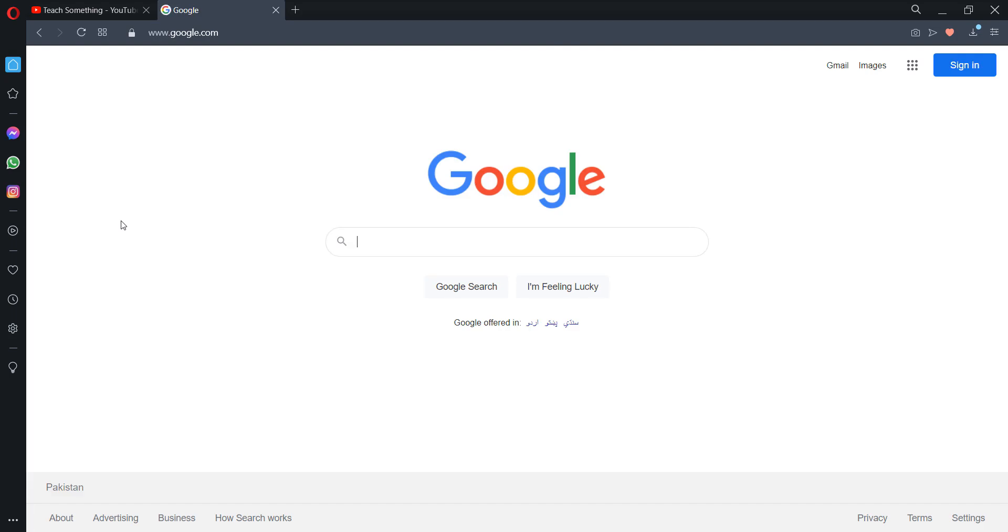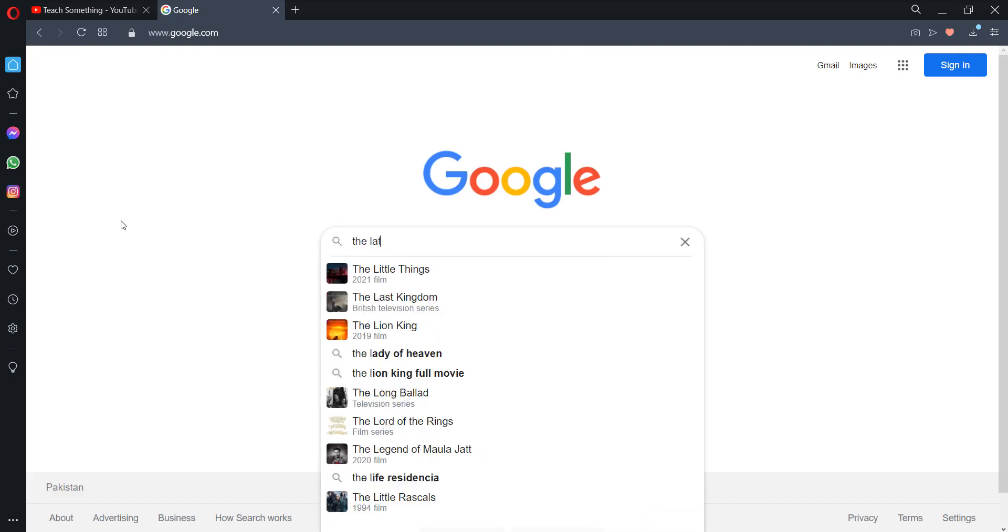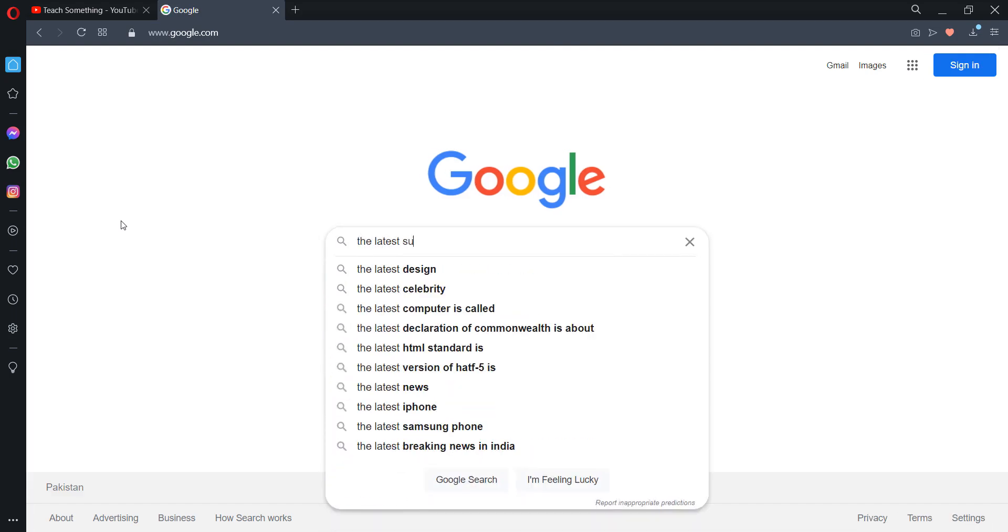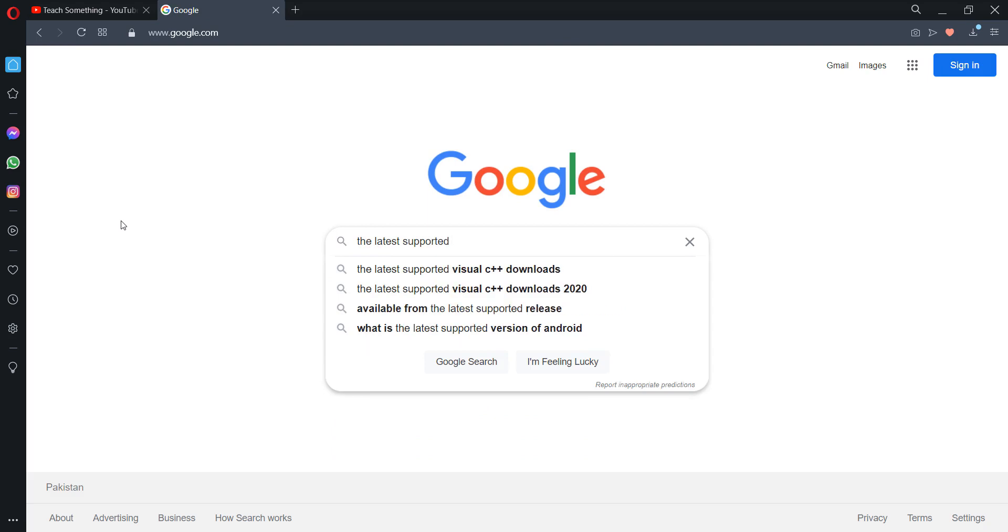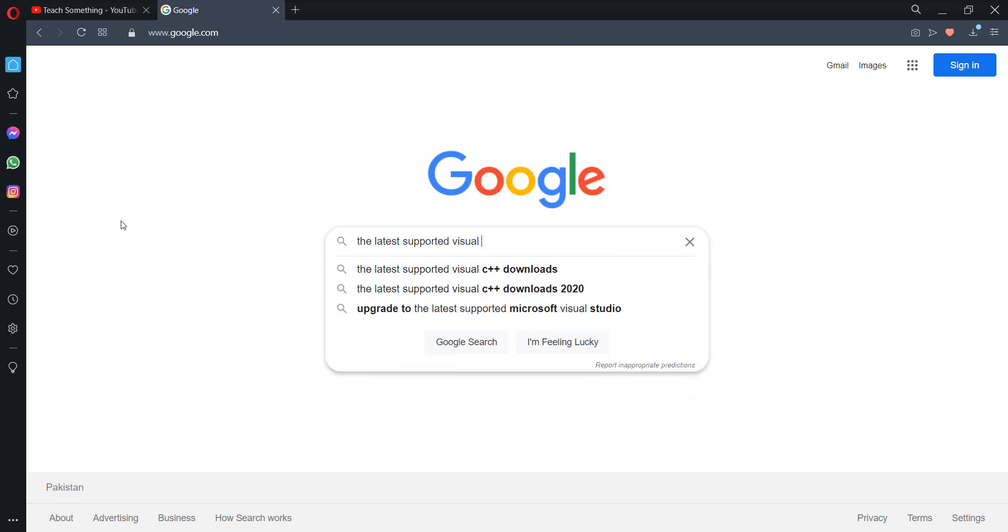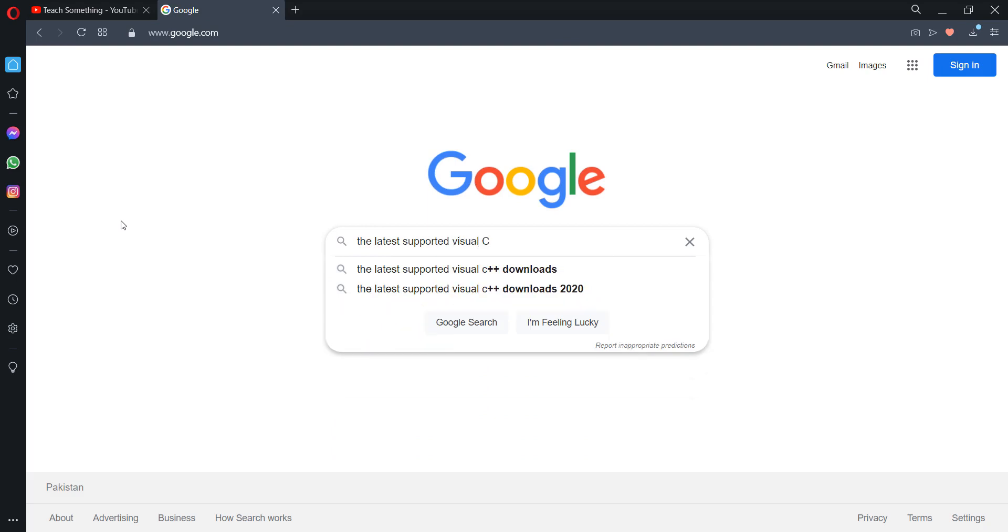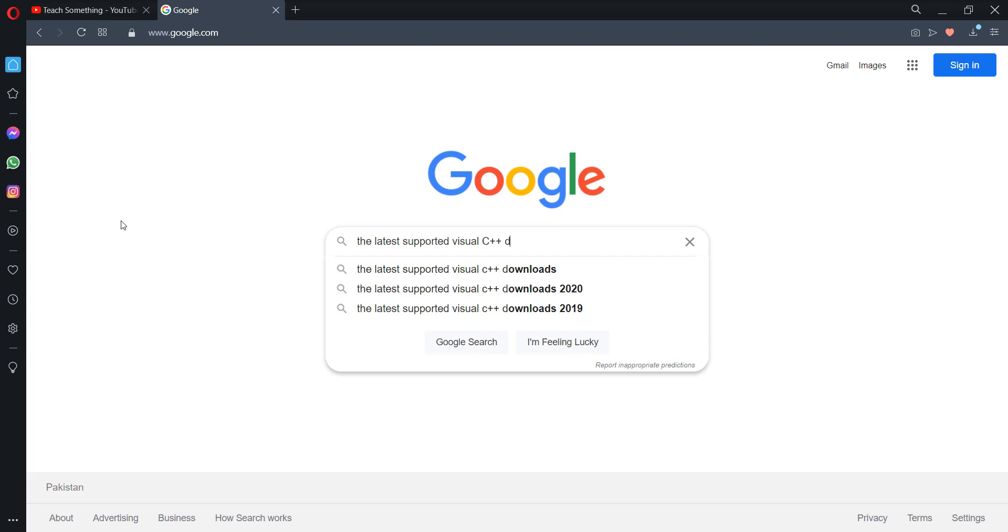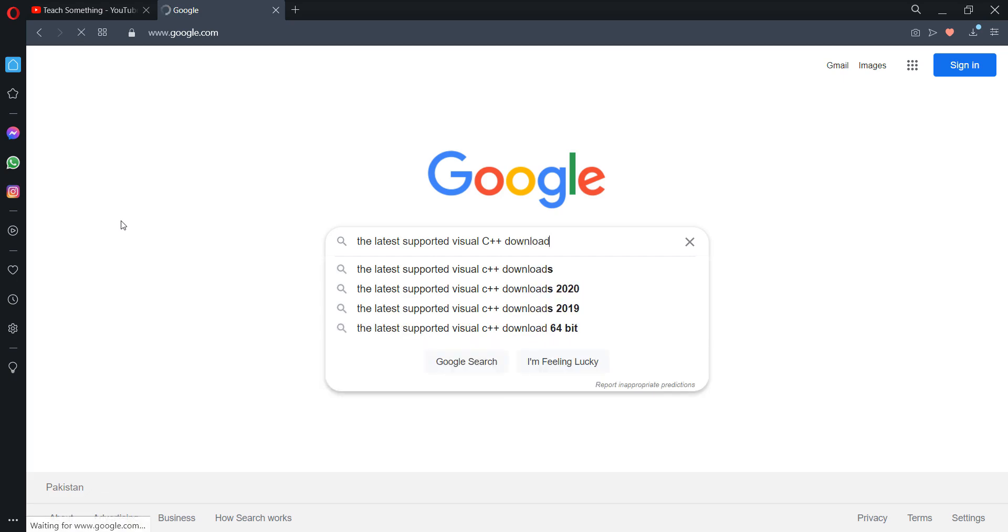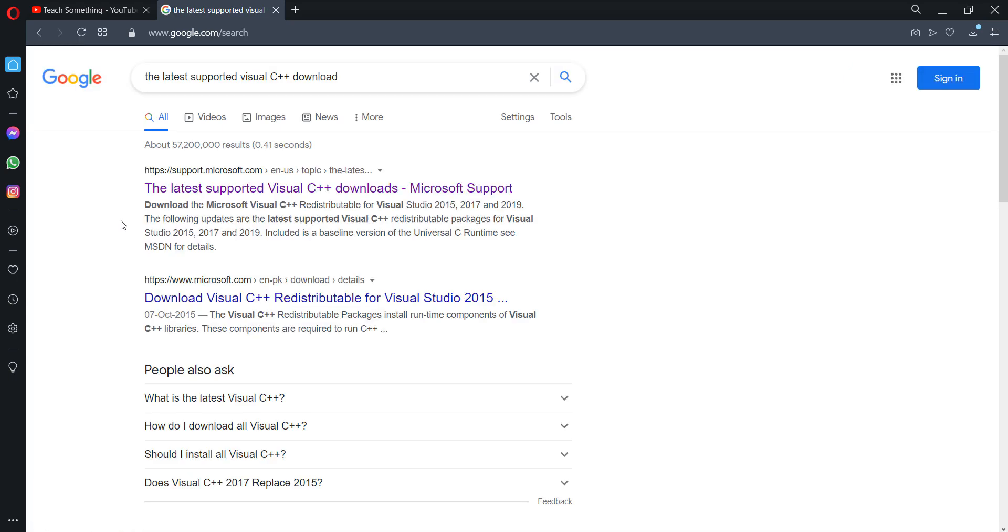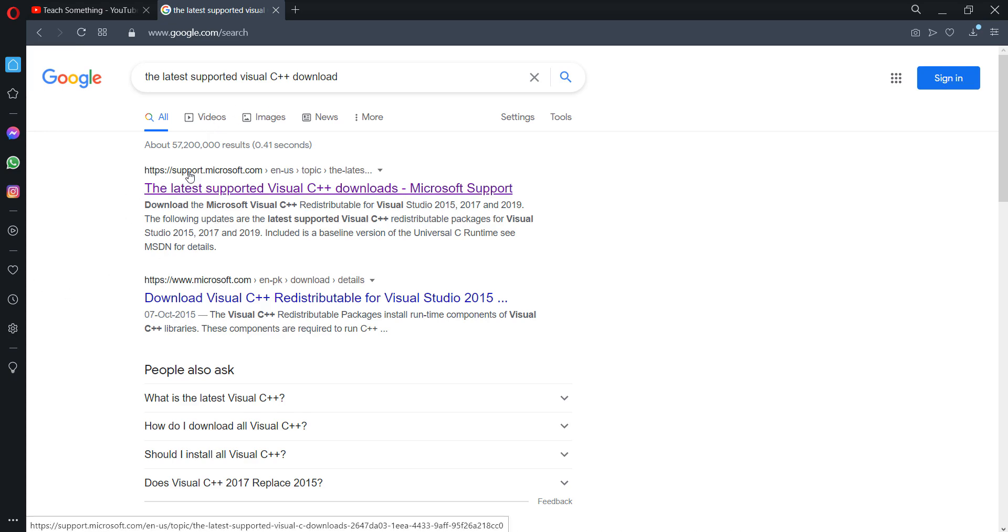First, go to your Google search engine and type 'latest Visual C++ download,' then press Enter. After that, click on the first link, support.microsoft.com, and open it.